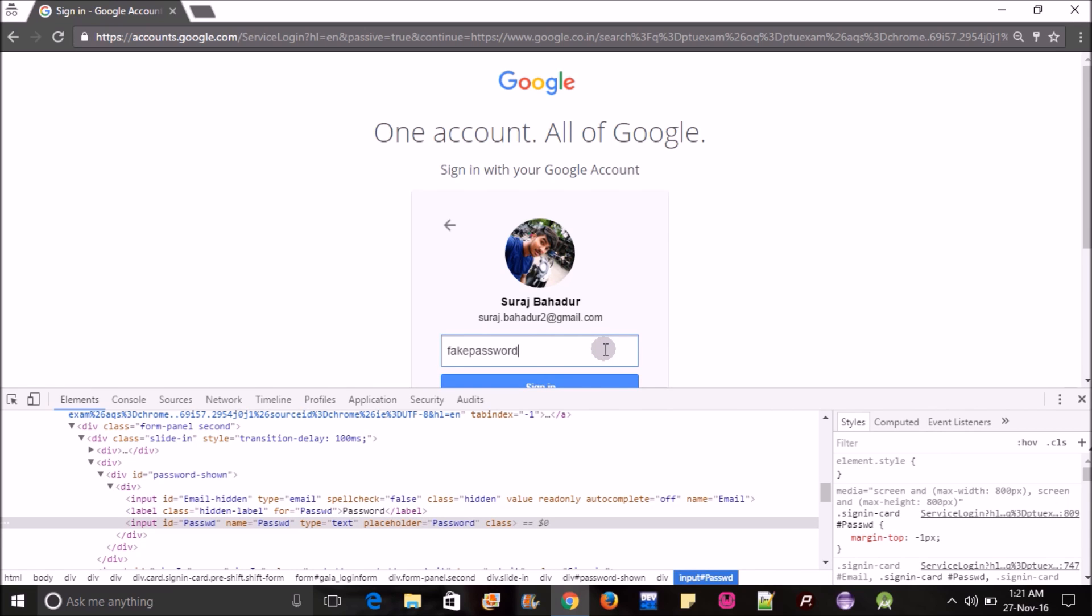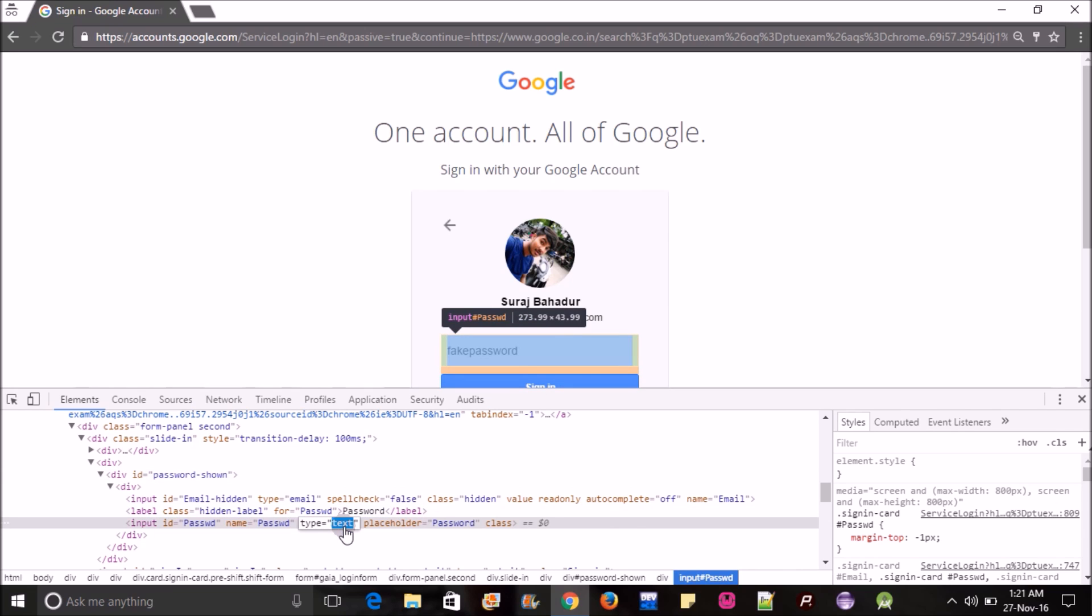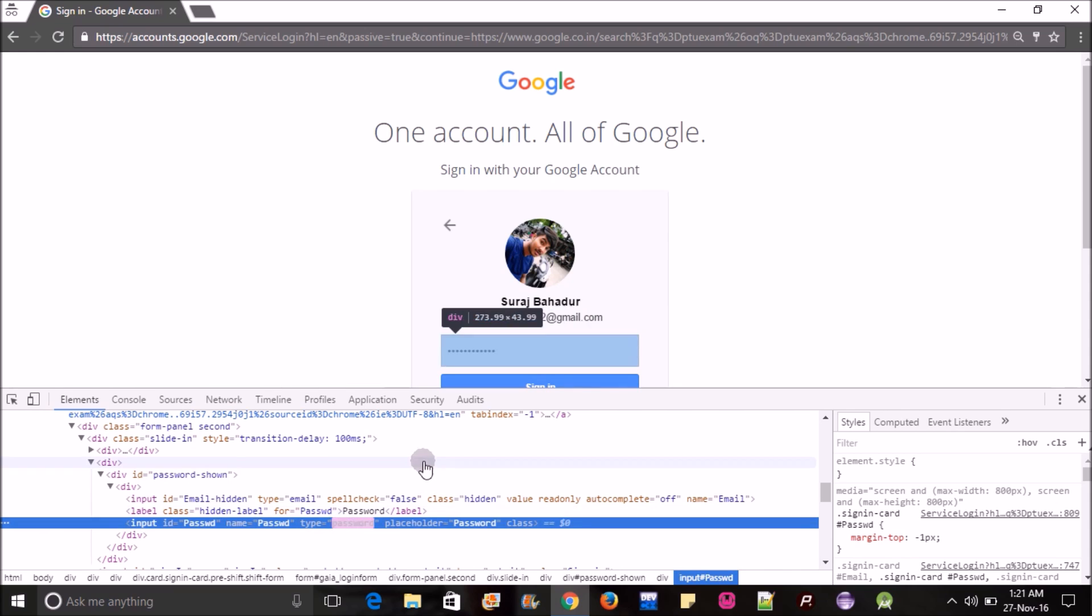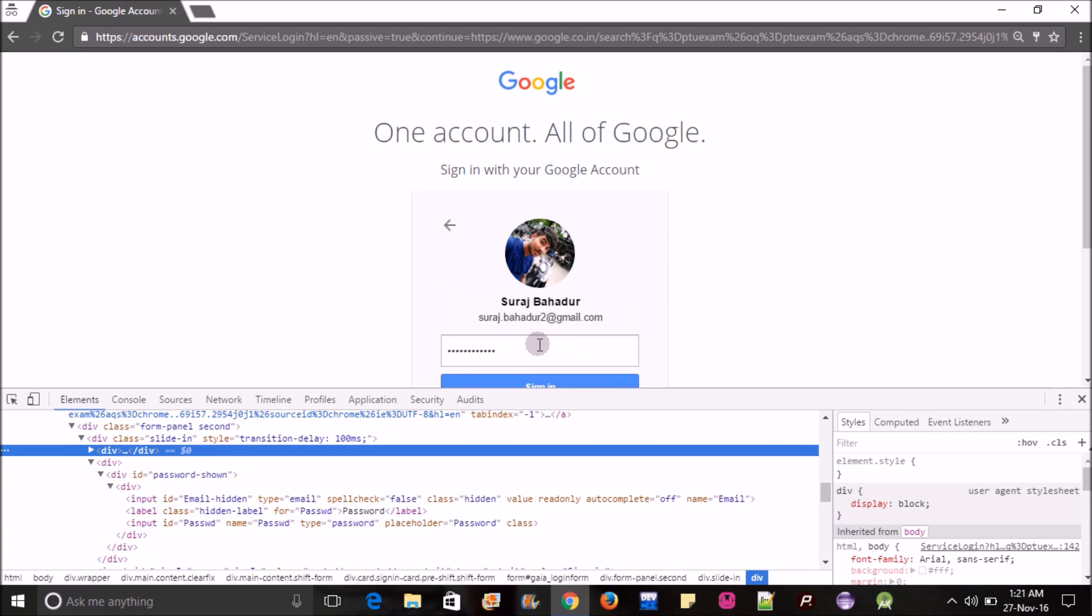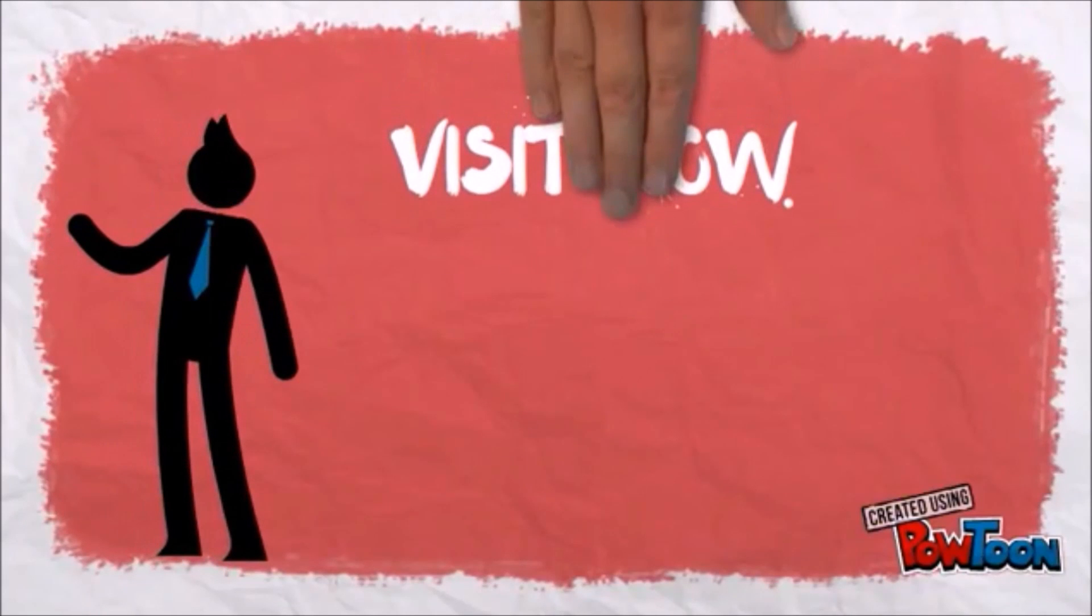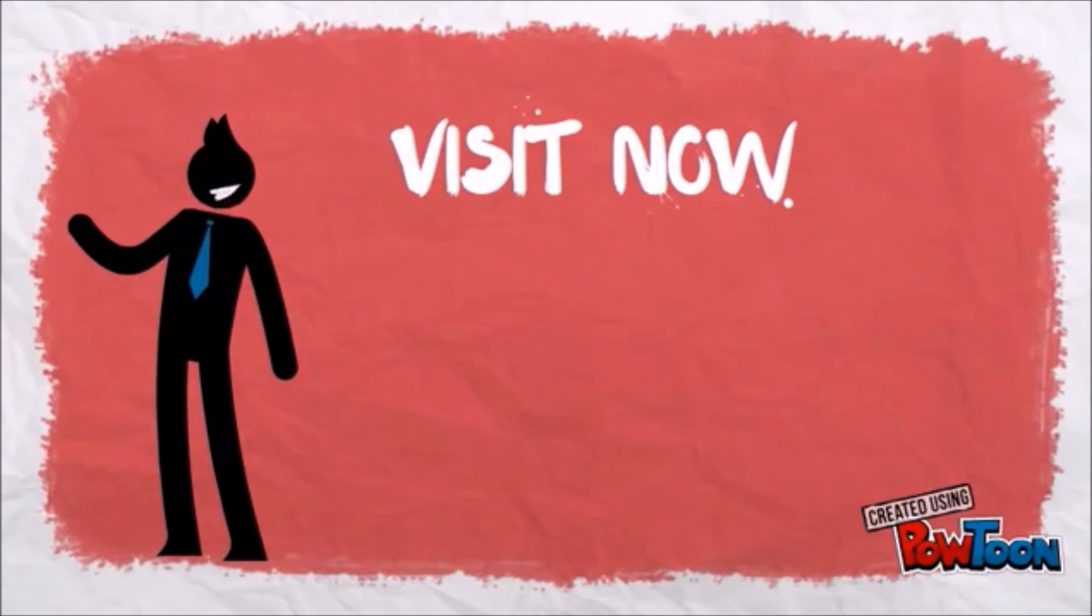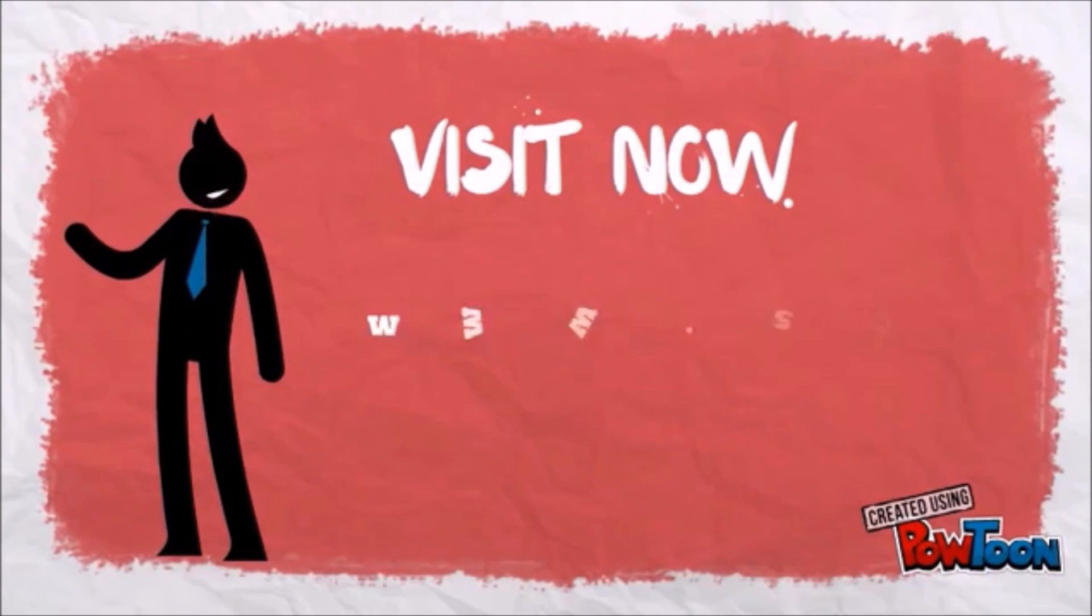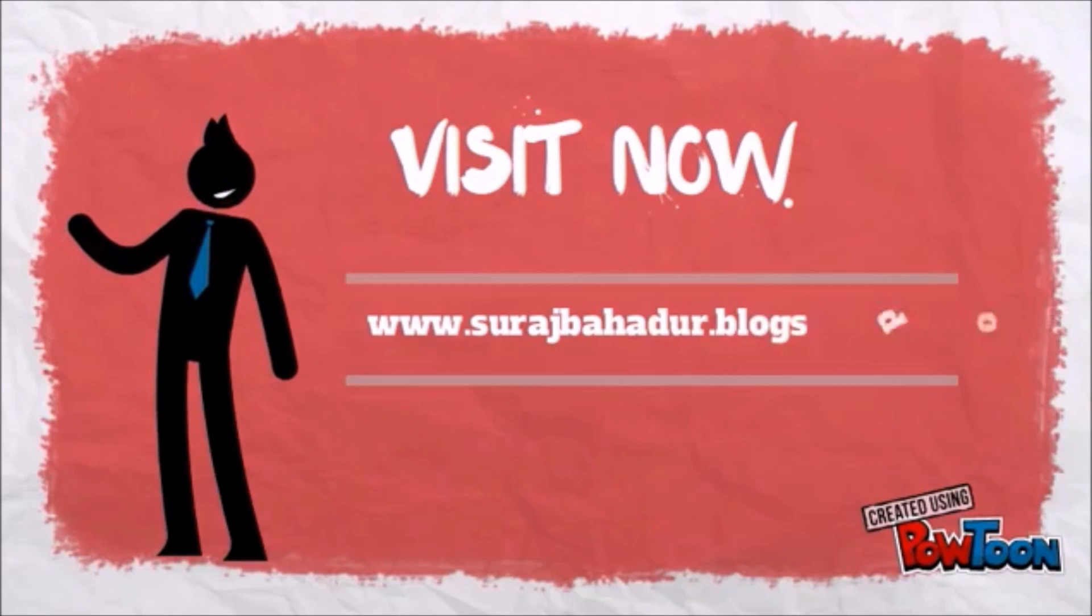If you like what you saw, please subscribe and do comment if you have any query regarding this. Thanks for watching my video, guys. Have a great day. Bye bye. Visit now www.surajbahadur.blogspot.in